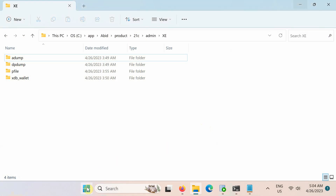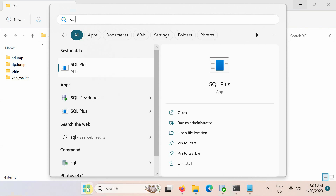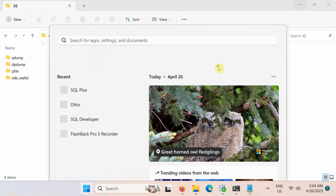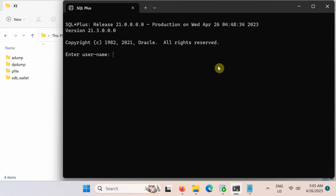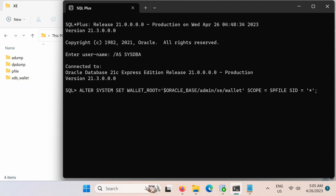Let's open SQL Plus. Next, connect to the container database root as a common user who has been granted the ALTER SYSTEM privilege. Now define the location for the keystore by setting a wallet root parameter in the server parameter file by running this ALTER SYSTEM command.